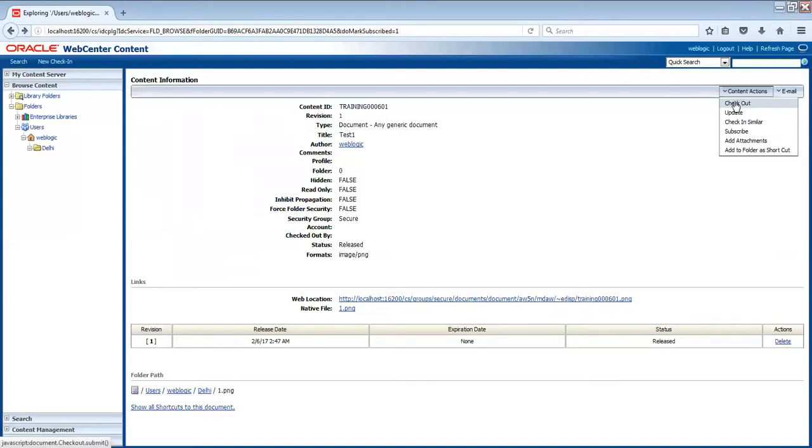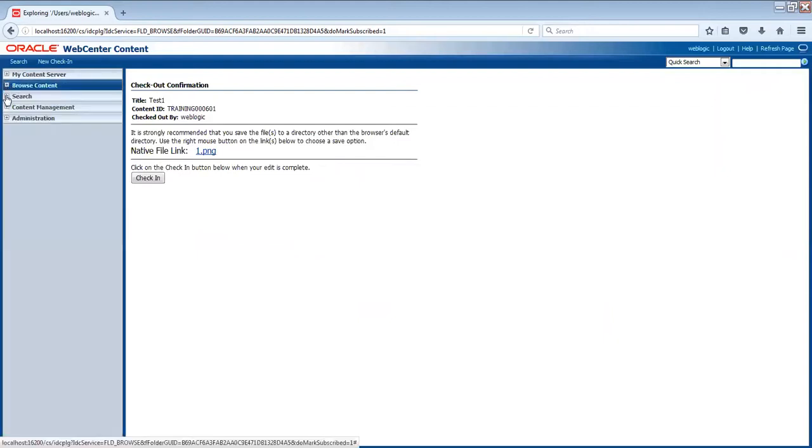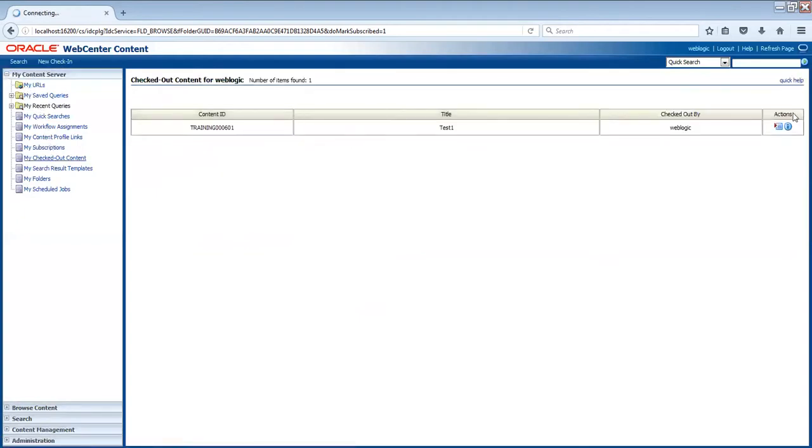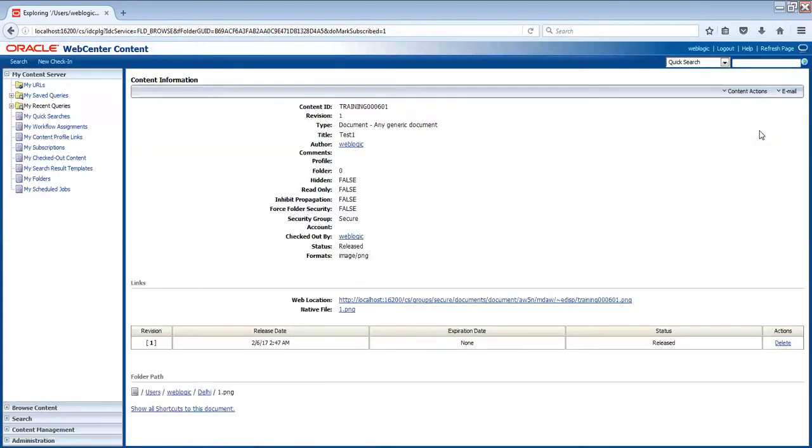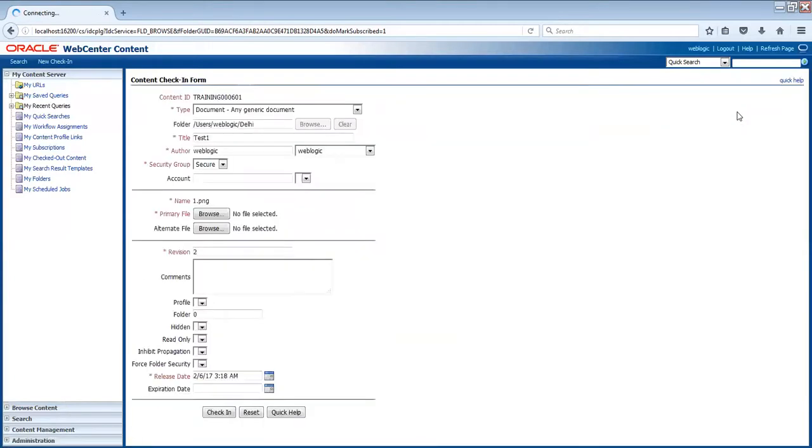If you want to make a revision or create a new revision, you just click checkout. Now you will get the content checked out for you. No other user can modify it. Now you can see my content server and my checked out content. Now this is the content information.